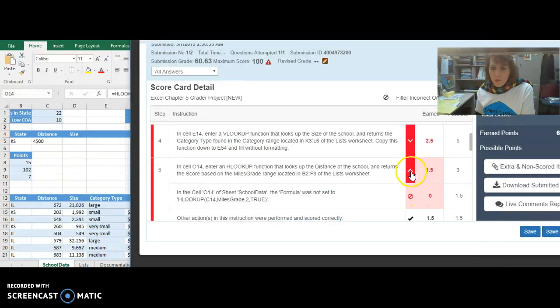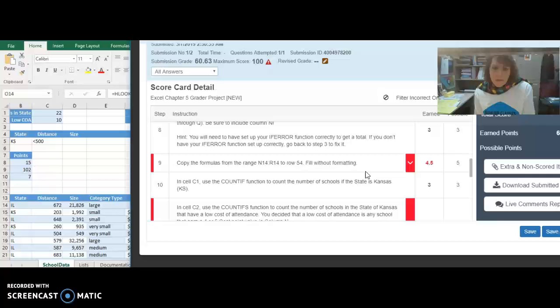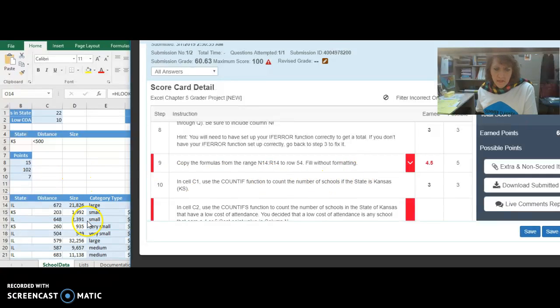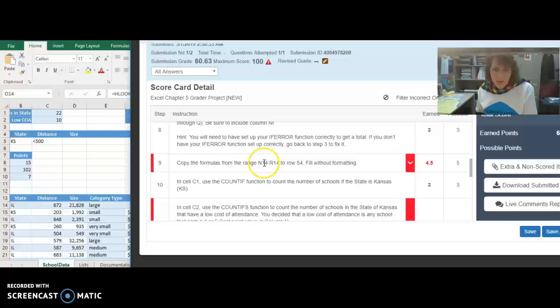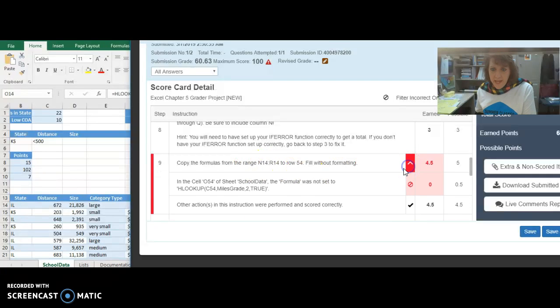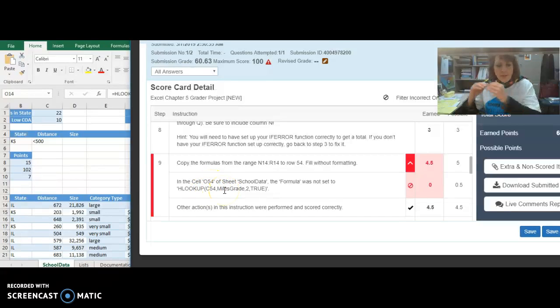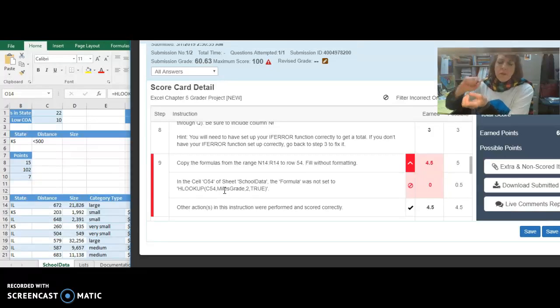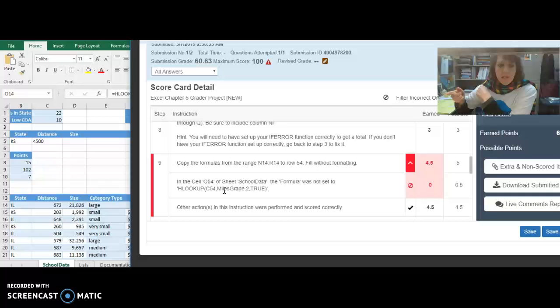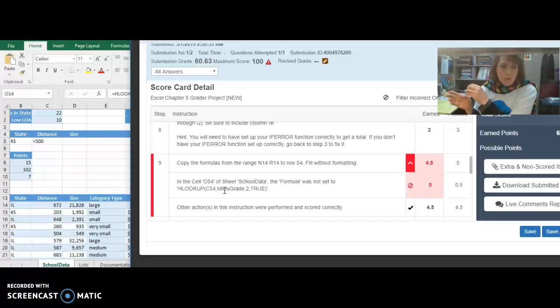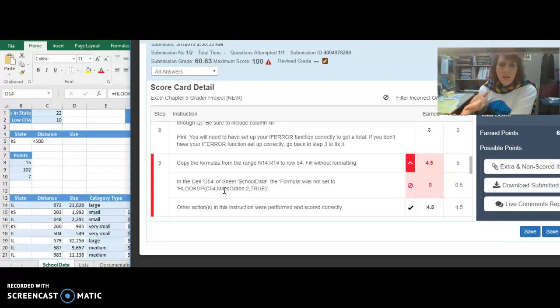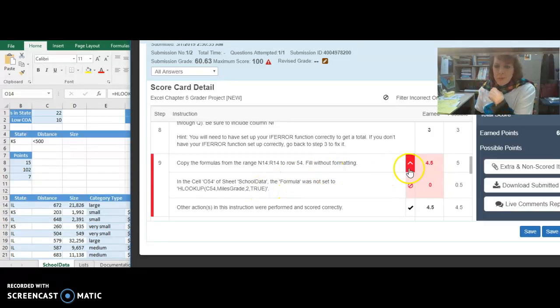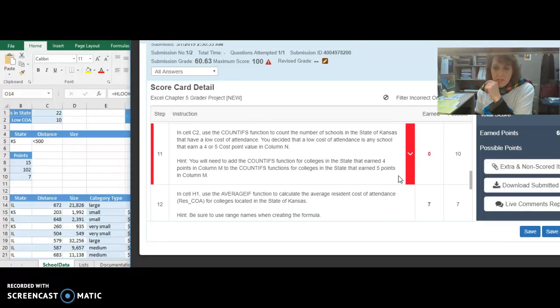Alright, let's keep going. Your next one is, copy the formulas without filling the format. Alright, and I see it all filled in the background, so let's see what it didn't like. It took off a half a point. In the cell O54, the VLOOKUP. Oh, alright, so this one actually, this will be corrected when you make that last correction that you did. So, we just got done changing DISTANCE to the C column, to C14. And when you autofill that down, it'll correct this as well. So, this one will be good. Two birds with one stone, that's always nice.